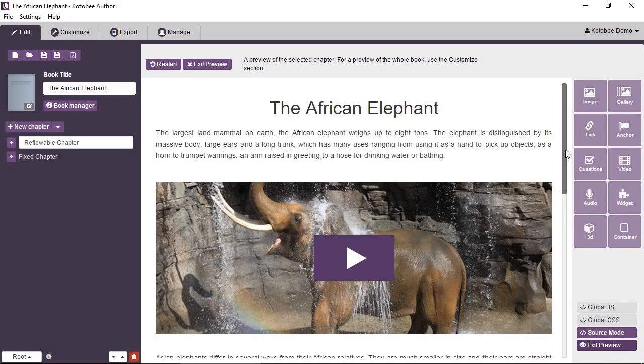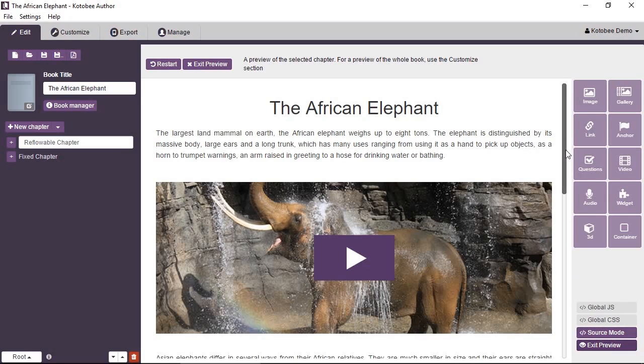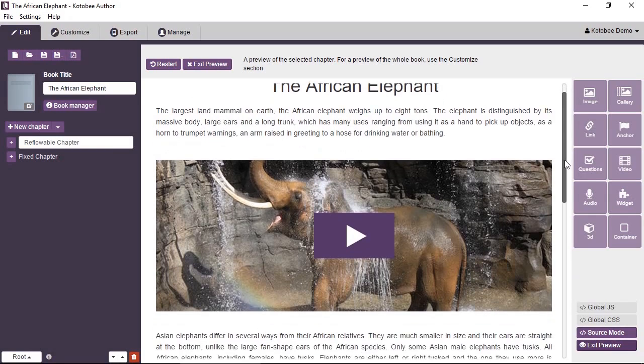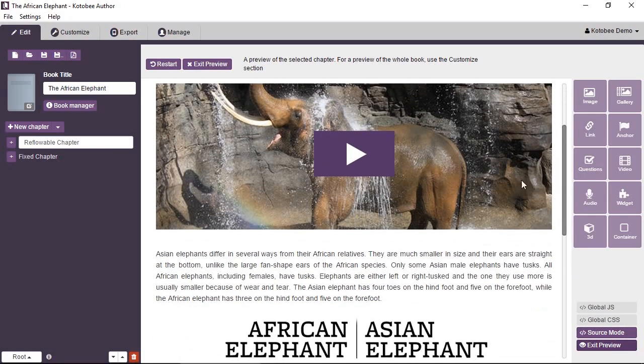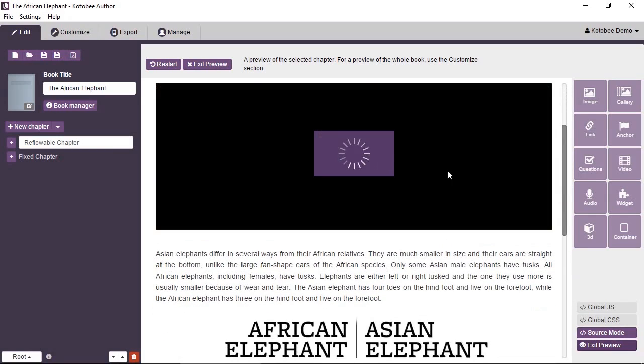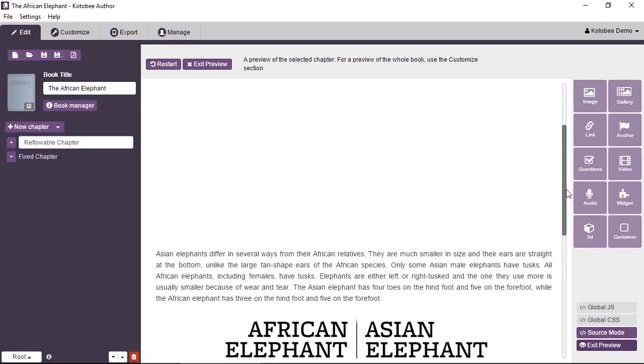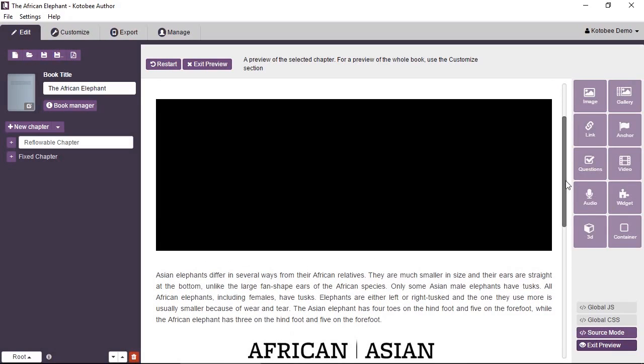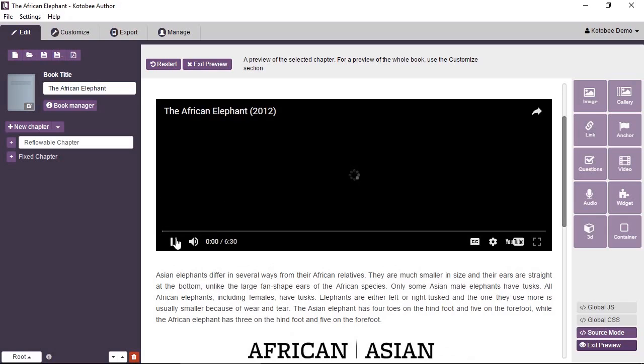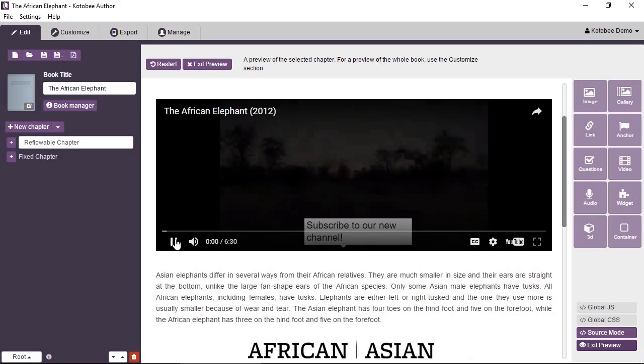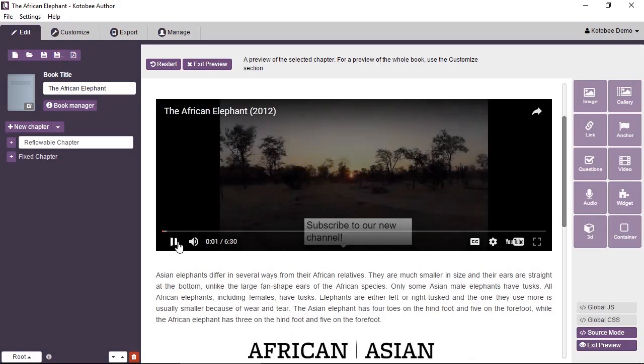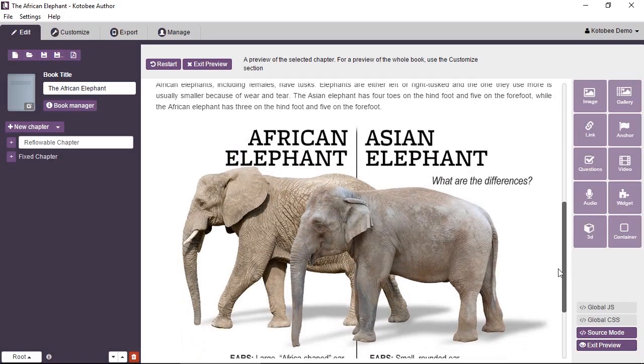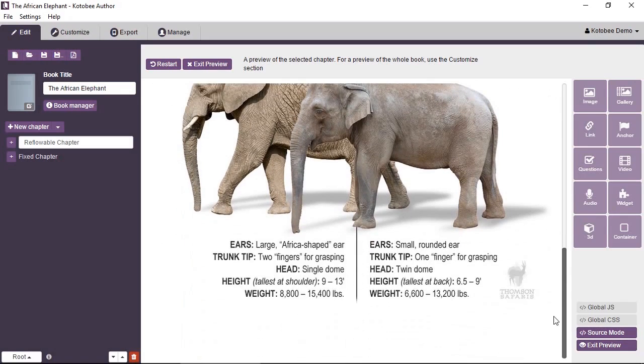It's an interactive ebook. It has some text, has a video. Let's just have a look. It's a YouTube video. Okay, and we have an image.